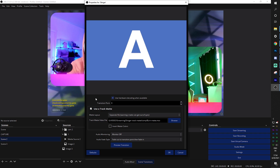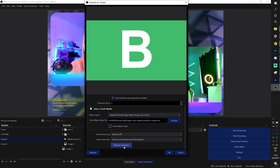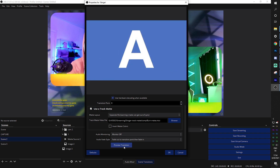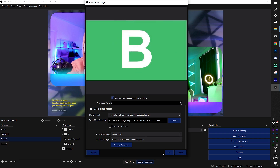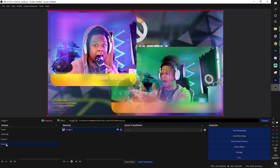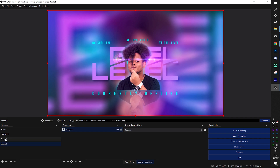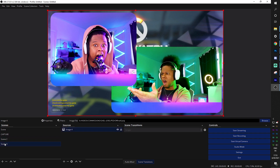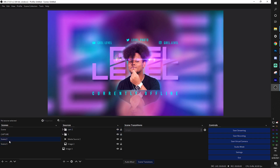Let's preview this transition. Oh my god, that works! You don't even need to have graphics — you can just play with the track matte. Let's click OK and see what it looks like live. Not bad — I like that, that's pretty smooth. If you want something super simplistic, that works.